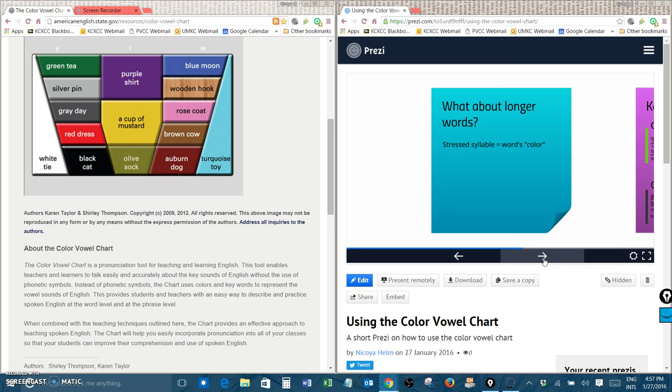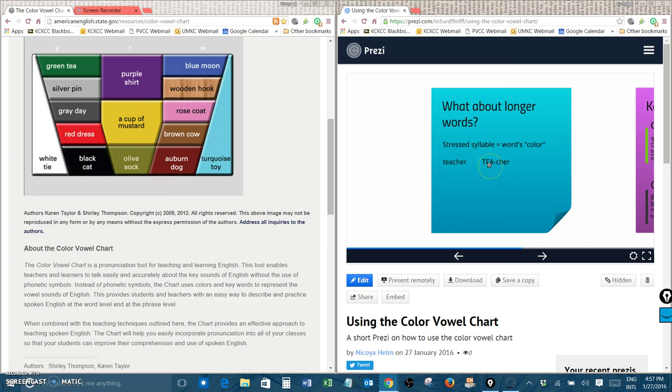Let's look at an example. Teacher. Which part of the word is stronger or louder than the other part? This has two syllables. Teacher. If you said the first part, you're right. Tea is the stressed syllable in this word.